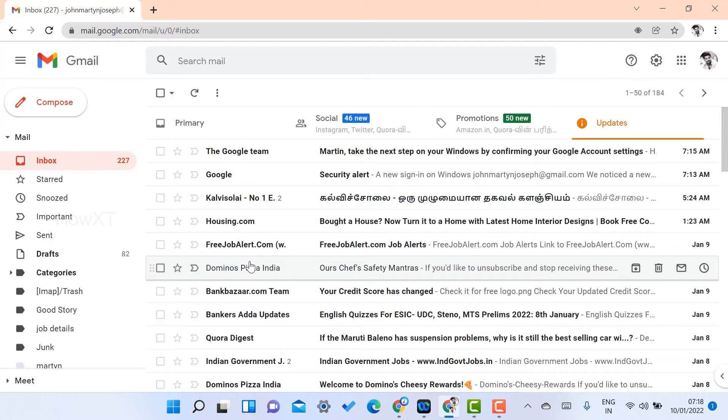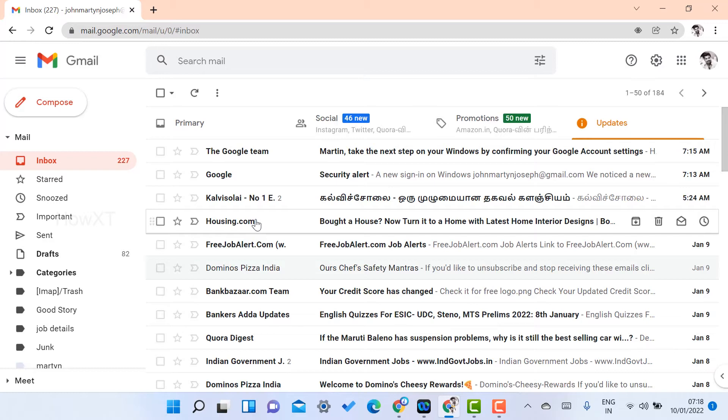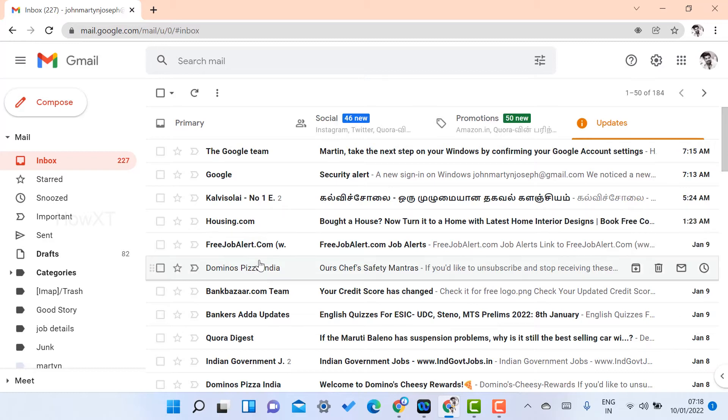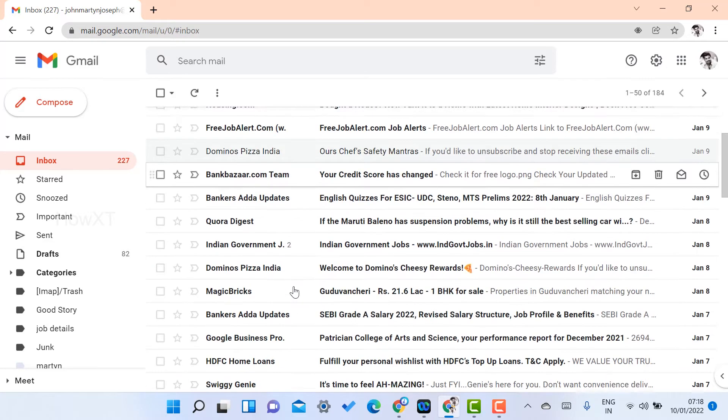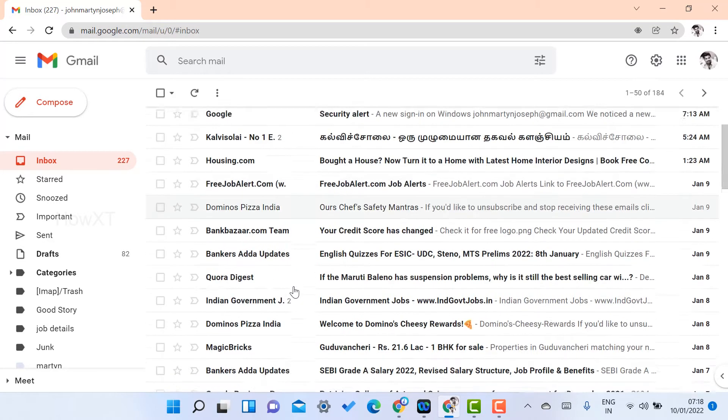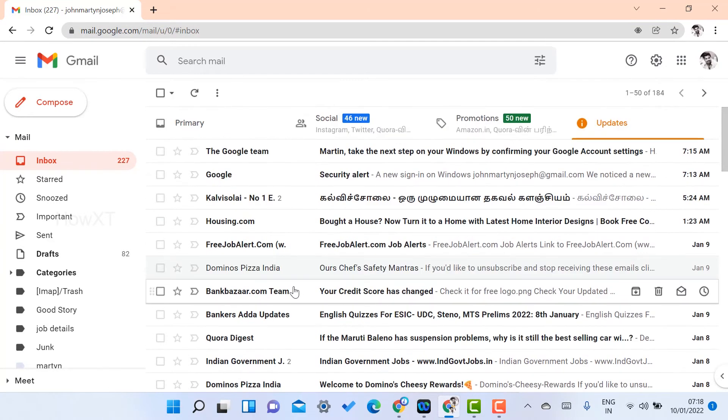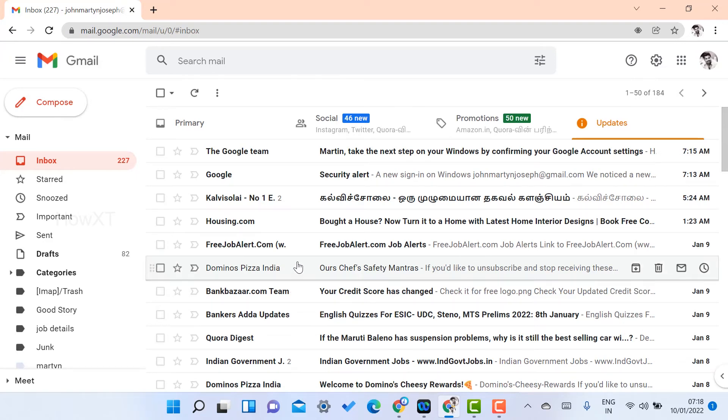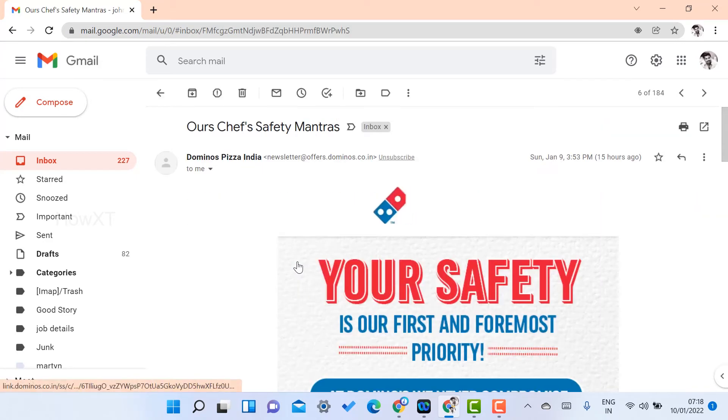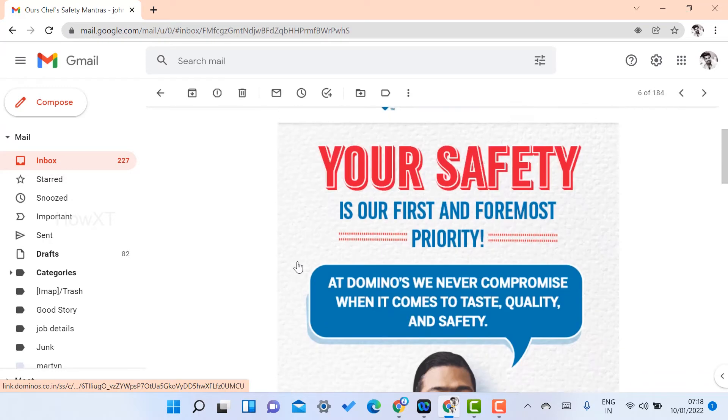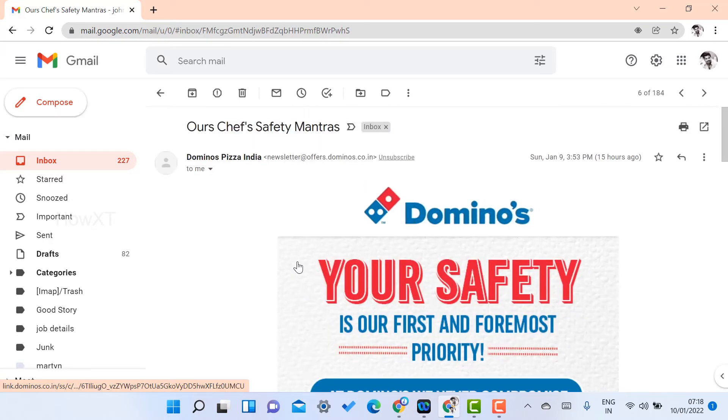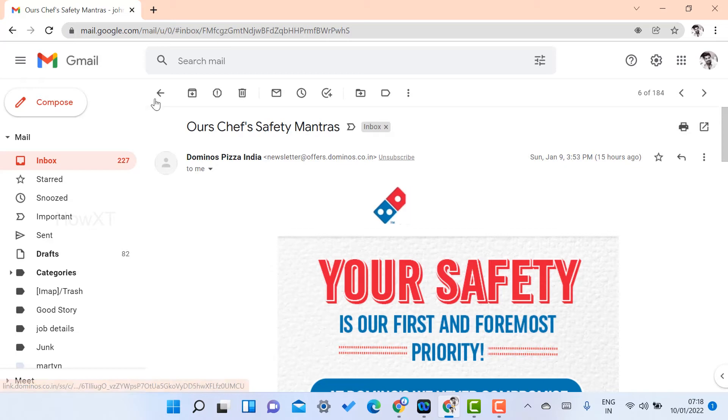Unnecessary emails—what I have to do? For example, I have some from Housing, Domino's, Bank Bazaar, a lot of emails because I have given my email account to these particular websites so they send a lot of newsletters and everything. I don't want this kind of details in my email account to junk my entire email.